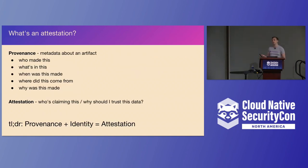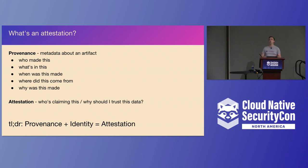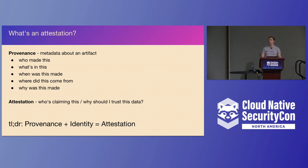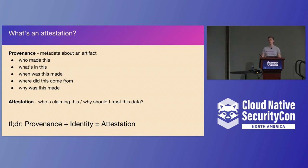So source attestations. The first thing we start to talk about is what is an attestation. You might also hear another word called provenance. So what's the difference? Provenance is really talking about the who, what, where, when, why. These are metadata about the artifact - where did it come from, what's in it, why is it here, why do we care about it.